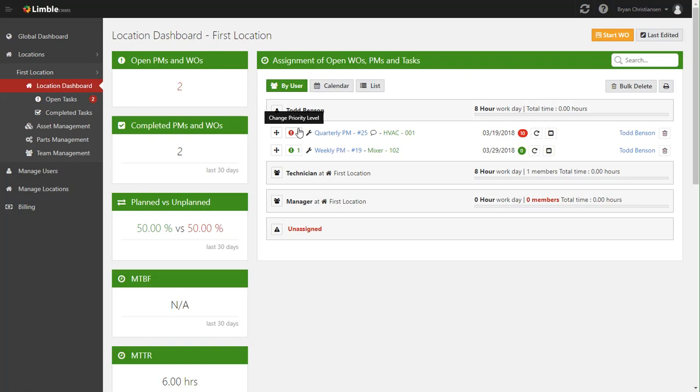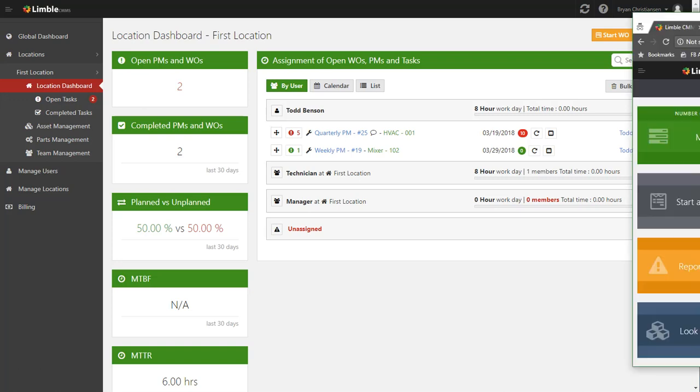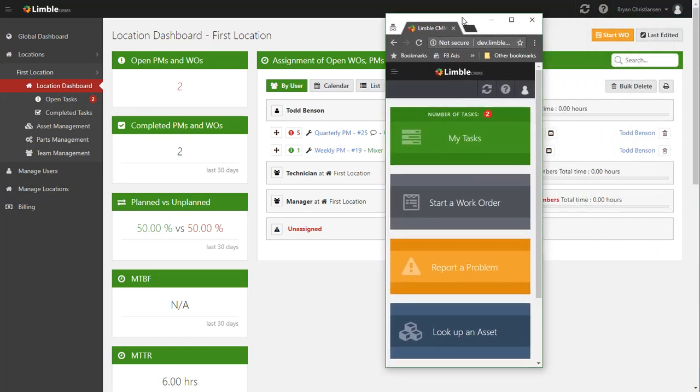Basically a push notification is that little beep that says someone's commented on your post, except for in Limbo it says you have new work, or it may say someone commented on work that's assigned to you. So now to show you what Todd gets to see on their phone, I'm going to drag the screen over here.